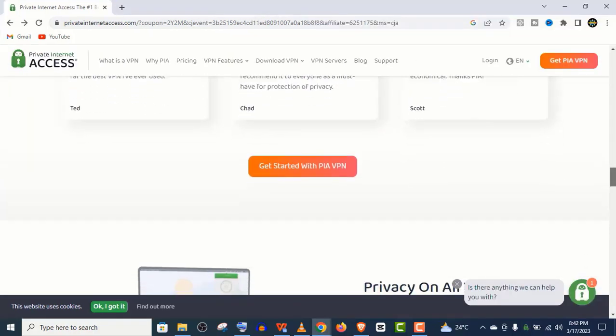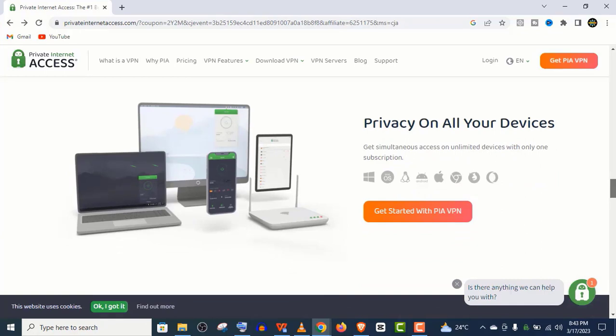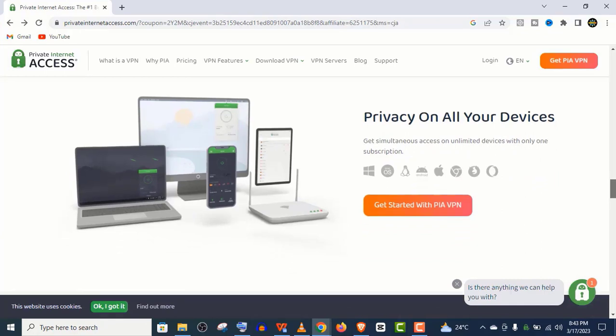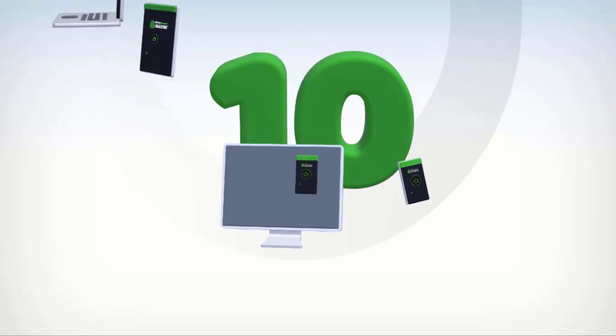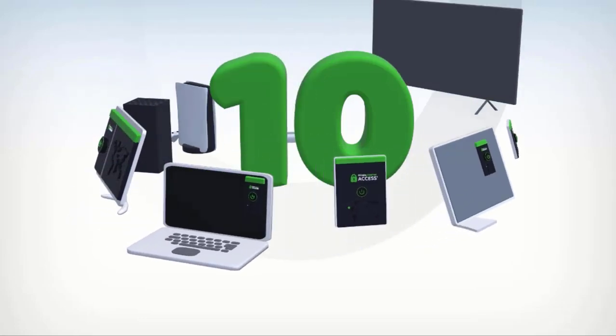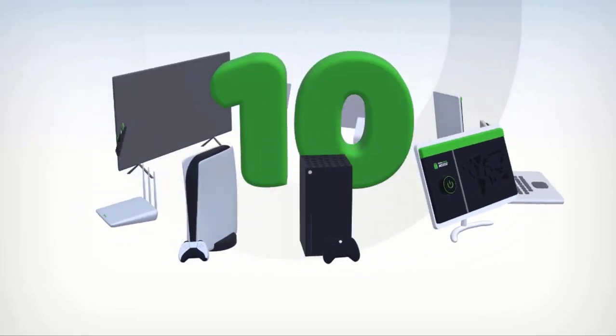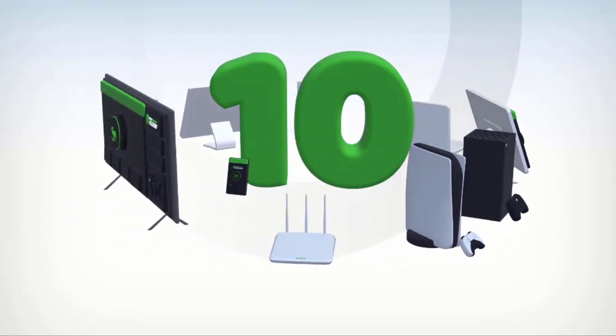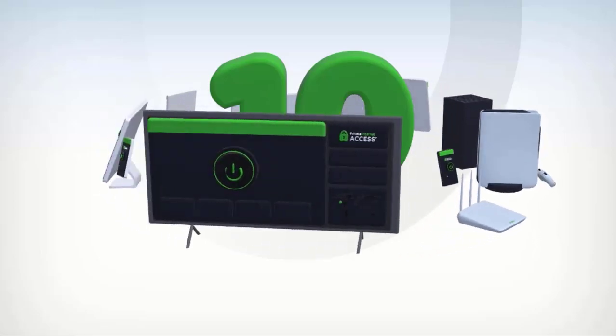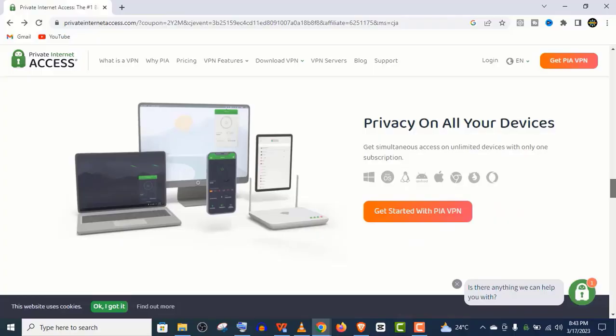And PIA is available for all the platforms, Windows, Mac, Android, Linux, iOS and many more. You can use one Private Internet Access VPN subscription to protect up to 10 devices at the same time.